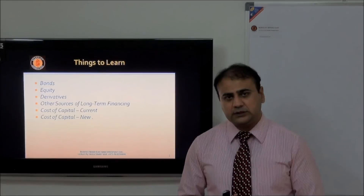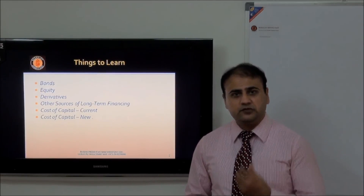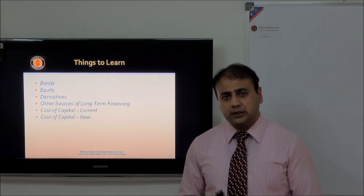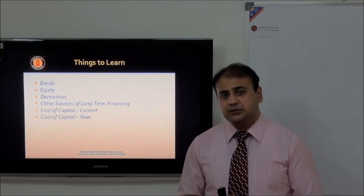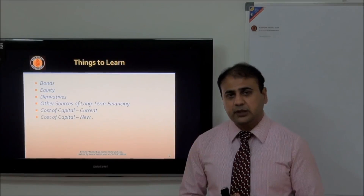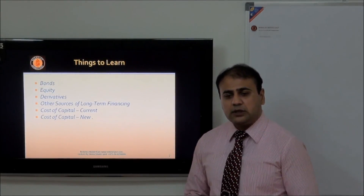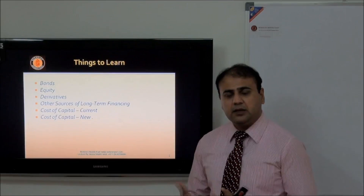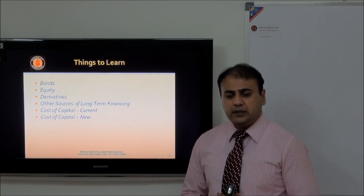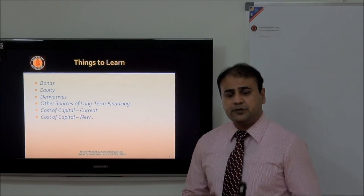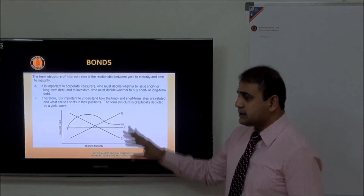Then we will discuss financial derivatives — futures, call options, and put options — in detail, including the conditions under which a company should go for a call or put option. Finally, we will discuss the cost of capital: how to calculate it using retained earnings, preference stock, and common stock, and how to bring these into a workable structure that optimizes shareholder wealth.